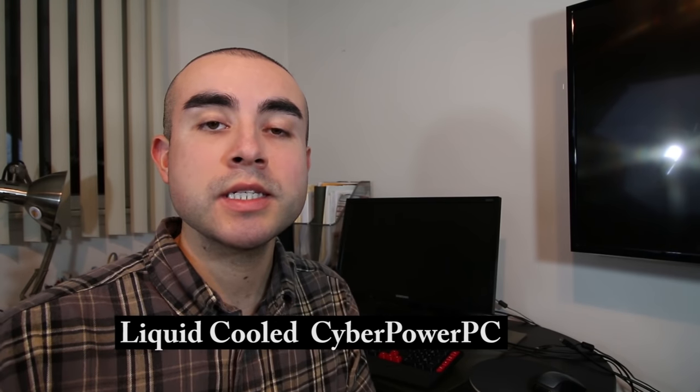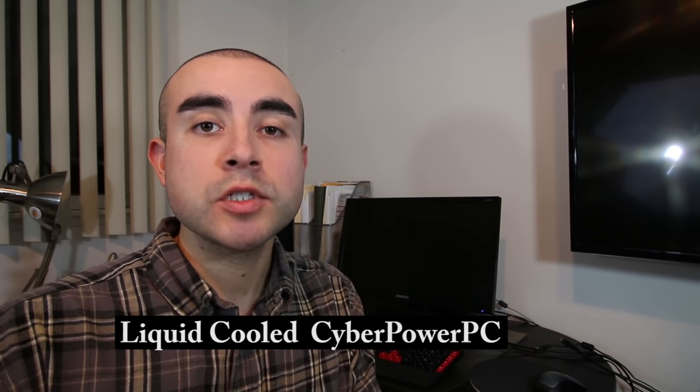Hey guys, today I'm reviewing the new CyberPower PC Gamer Supreme Liquid-Cooled Desktop.